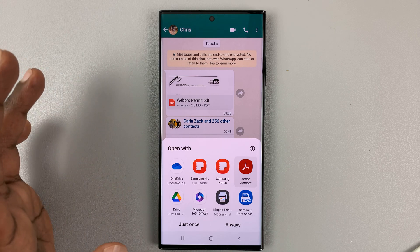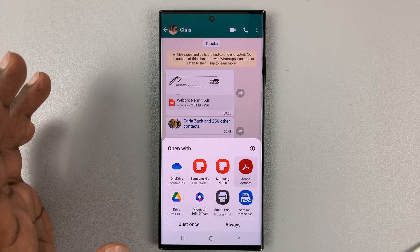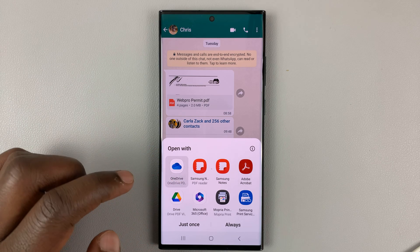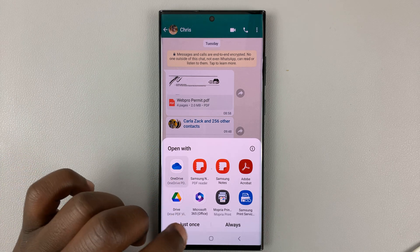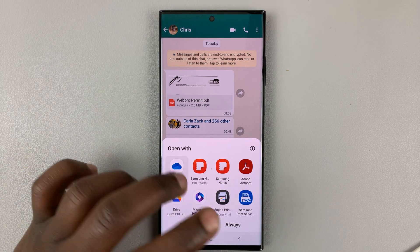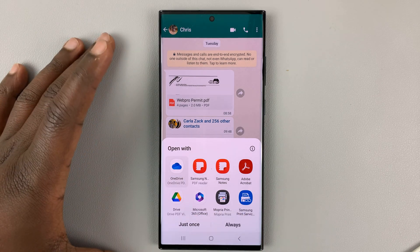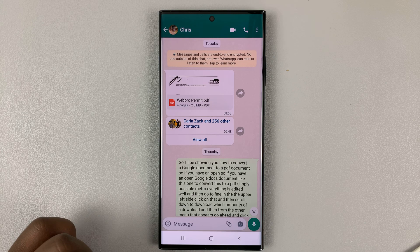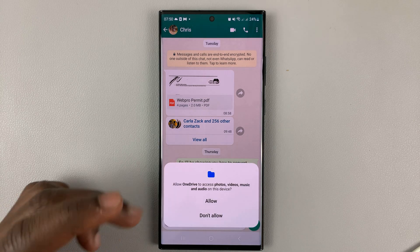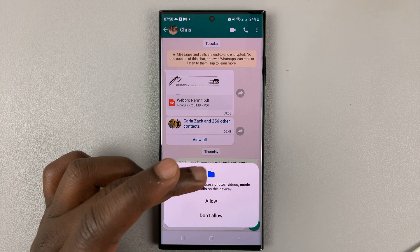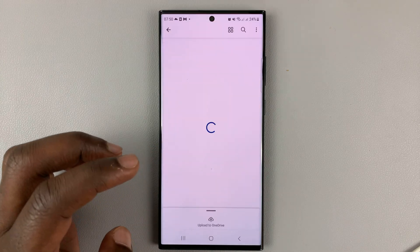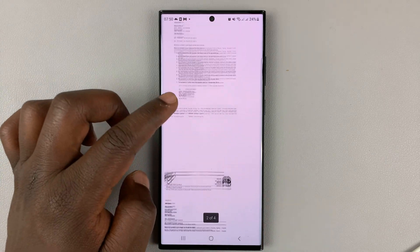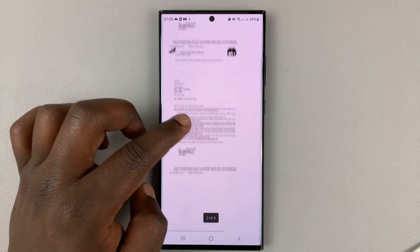So you can choose whatever option you feel comfortable with. Let's say I choose OneDrive — just tap on that. If you want to keep using OneDrive to open PDF files automatically, you can choose 'Always,' but for now I'll choose 'Just Once.' OneDrive will want access to your files, and then the PDF is open and you can go ahead and read it.